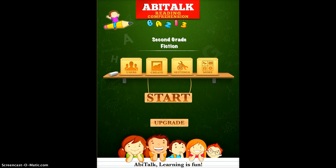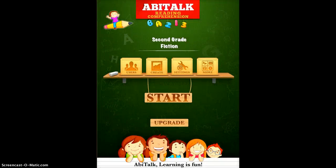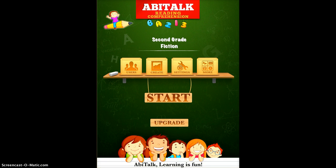You'll see that there's a place right here where you can create different users, so you can create a different user for each one of your students. You can create your own lessons, and if you have your own lessons that you want to create you can do that. You can also go to 'More' where you can purchase additional content and change some settings.